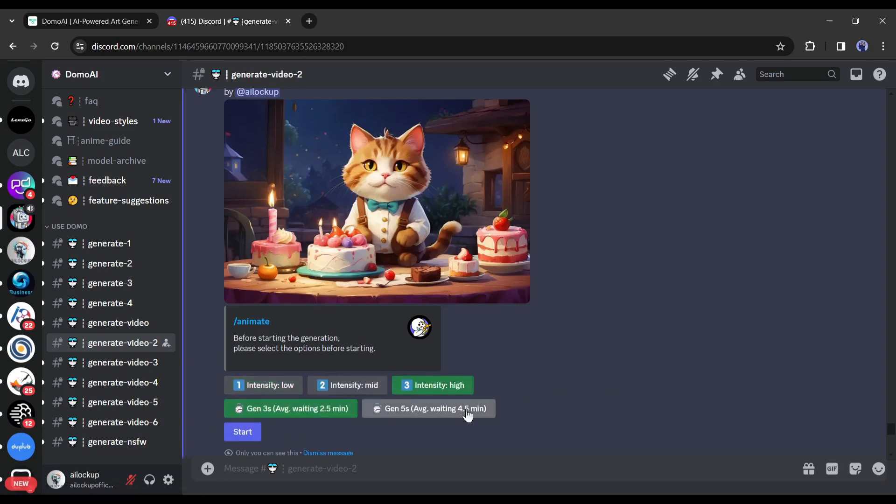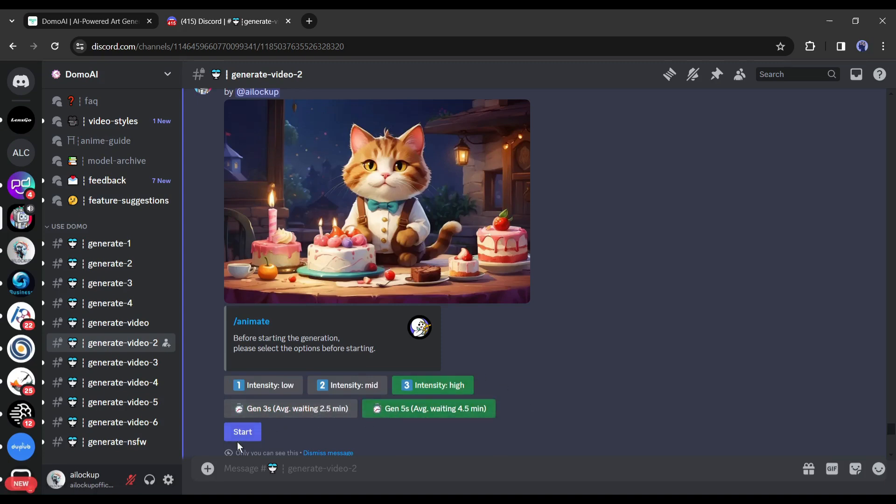After that, select the video duration. You can generate 3 second long and 5 second long video. After selecting the video length, hit the start button.